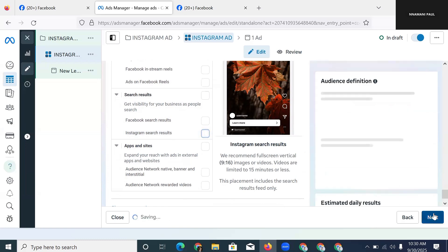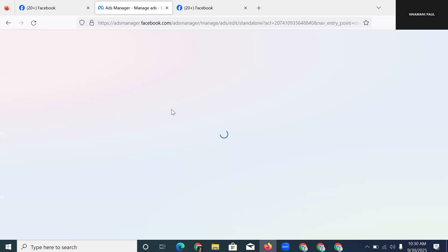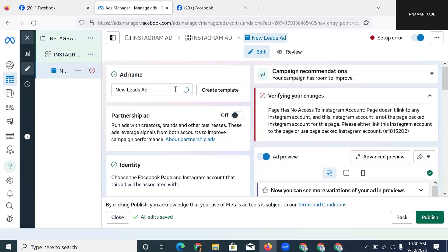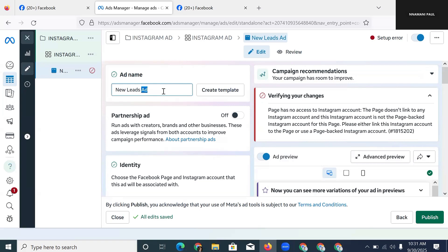Once I've selected the right placements, I click Next, which takes me to the Ad column. In the Ad column we put in the copy, the video or image, and the headline that people will see. If the page you have selected is not connected to an Instagram account, you can link your Instagram account or select a page that already has Instagram access. The account I'm using here doesn't have a page with Instagram access, but that's what you need to set up.